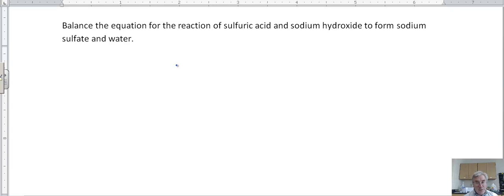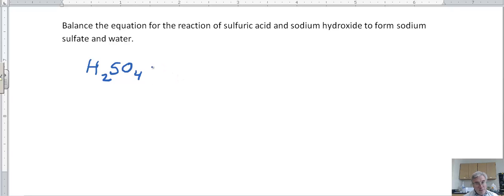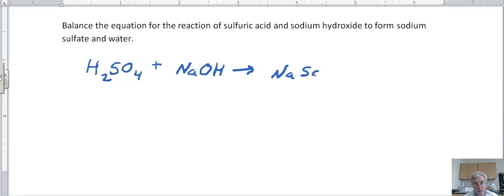Now, balance the equation for the reaction of sulfuric acid and sodium hydroxide to form sodium sulfate and water. Sulfuric acid is made with sulfate ions — sulfate is SO4, and since sulfate is two minus, sulfuric acid is H2SO4. We react that with sodium hydroxide, which is a sodium ion and a hydroxide ion — NaOH. The products are sodium sulfate: sulfate is minus two and sodium is plus one, so the formula is Na2SO4, plus water, H2O.